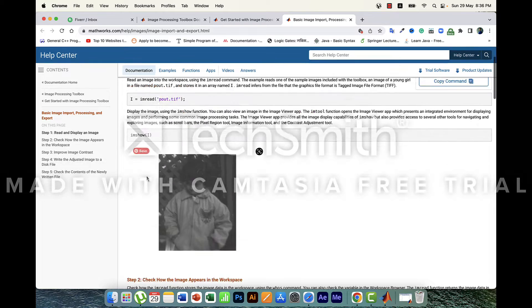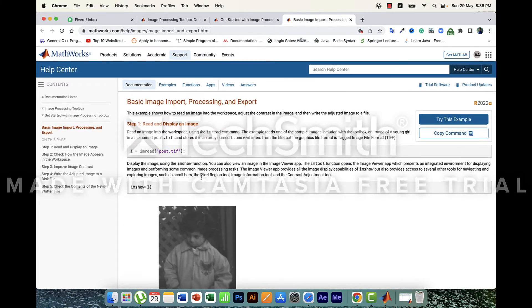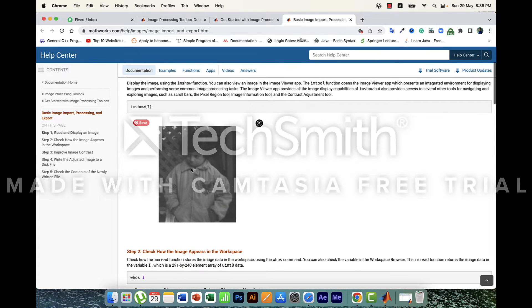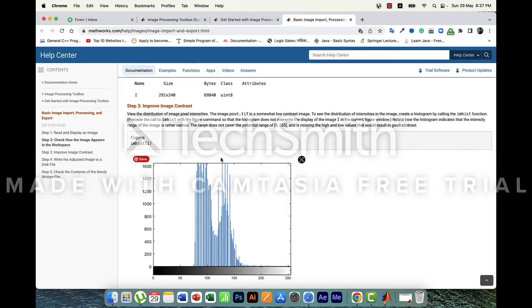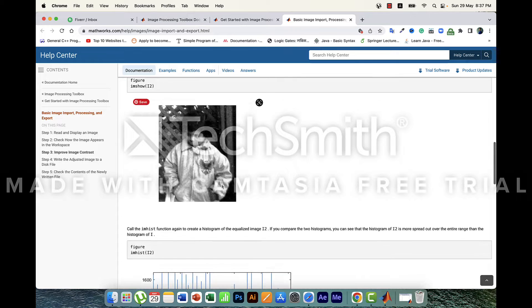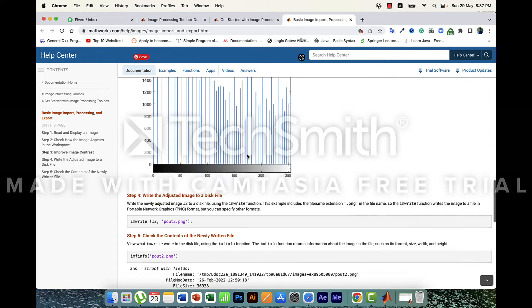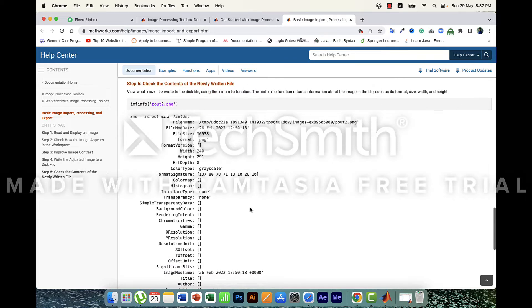There are a few steps: step one through step five. These steps cover how to read an image from our hardware or graphics folder, then display that image, then see how the image appears in the workspace, then improve the image by adding contrast, view the histogram, and finally write the updated image to our folder and view the properties of a particular image.